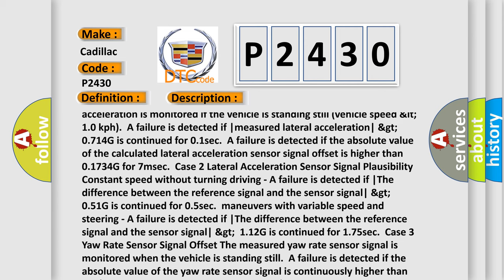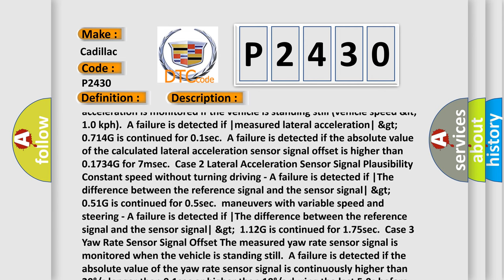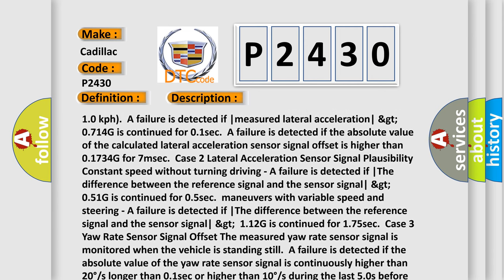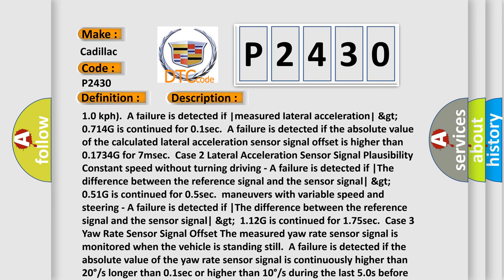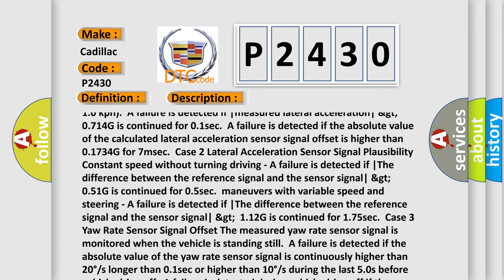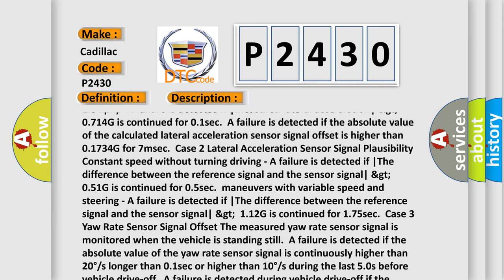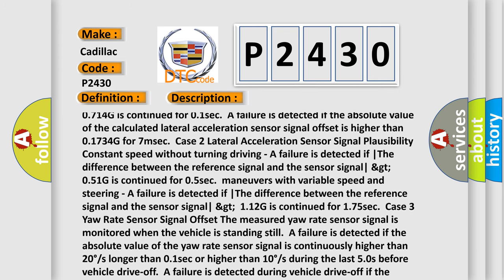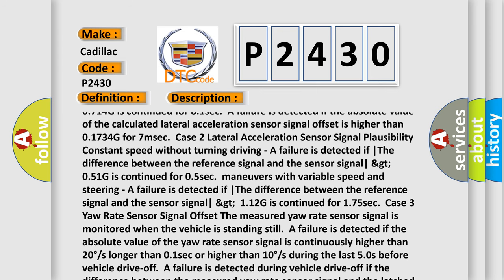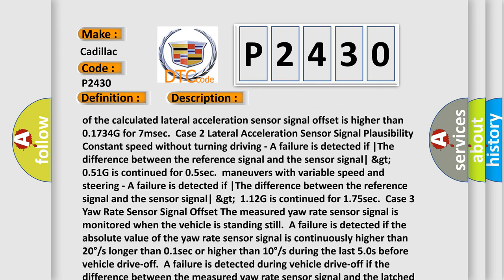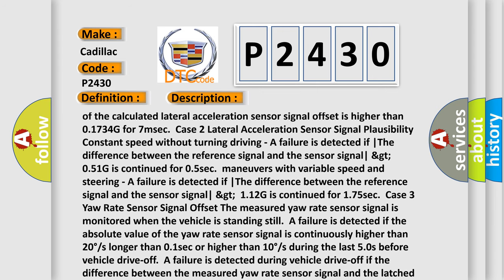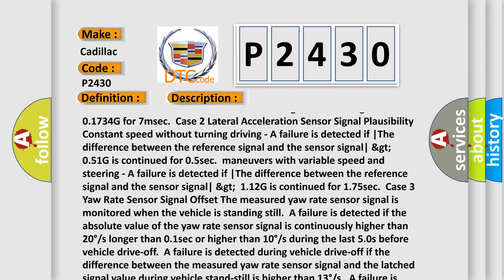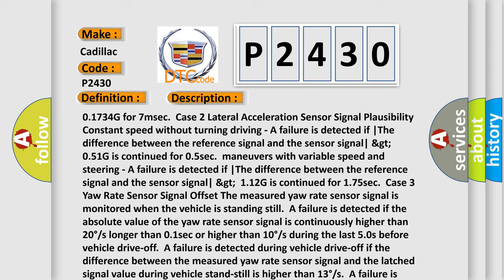Case 3 — Yaw rate sensor signal offset: The measured yaw rate sensor signal is monitored when the vehicle is standing still. A failure is detected if the absolute value of the yaw rate sensor signal is continuously higher than 20 degrees/s for longer than 0.1 seconds, or higher than 10 degrees/s during the last 50 seconds before vehicle drive-off. A failure is also detected during vehicle drive-off if the difference between the measured yaw rate sensor signal and the latched signal value during vehicle standstill is higher than 13 degrees/s, or if the absolute value of the calculated yaw rate sensor offset is higher than 6 degrees/s for 7 milliseconds.